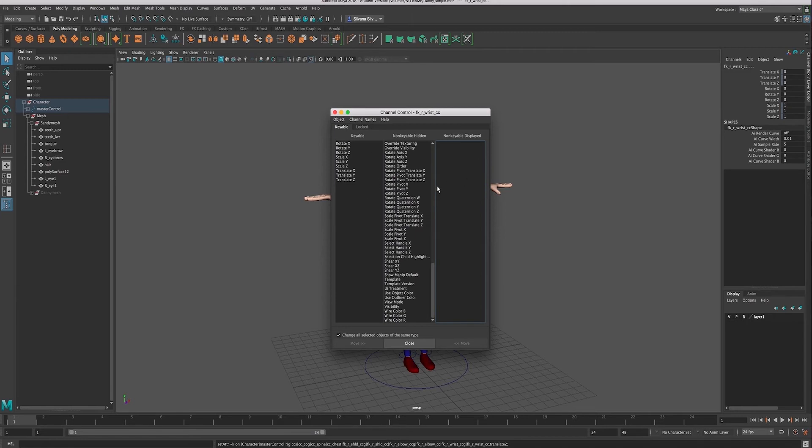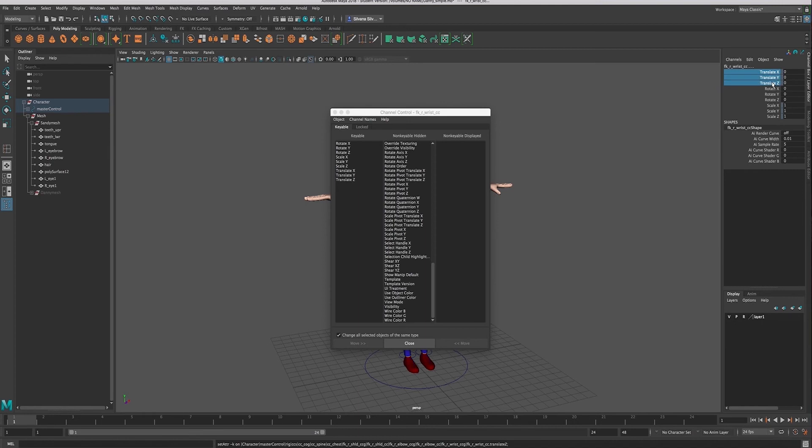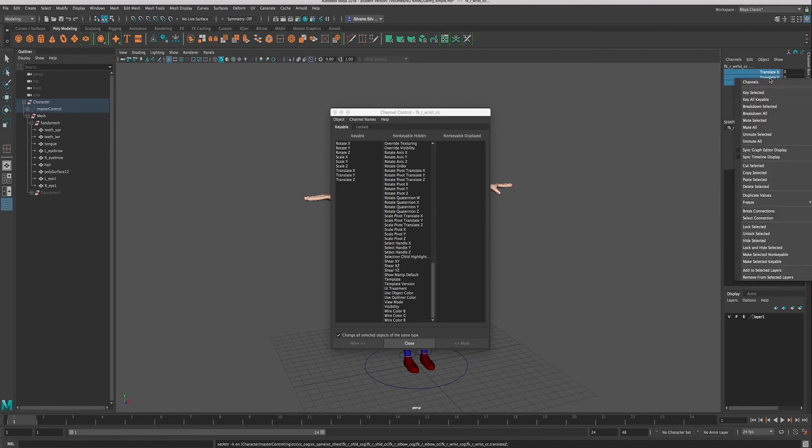Once we bring them back, when we hid them we locked and hid them, so they're still locked. I still can't translate. But if I want to unlock, I select them, right-click, and say unlock selected.